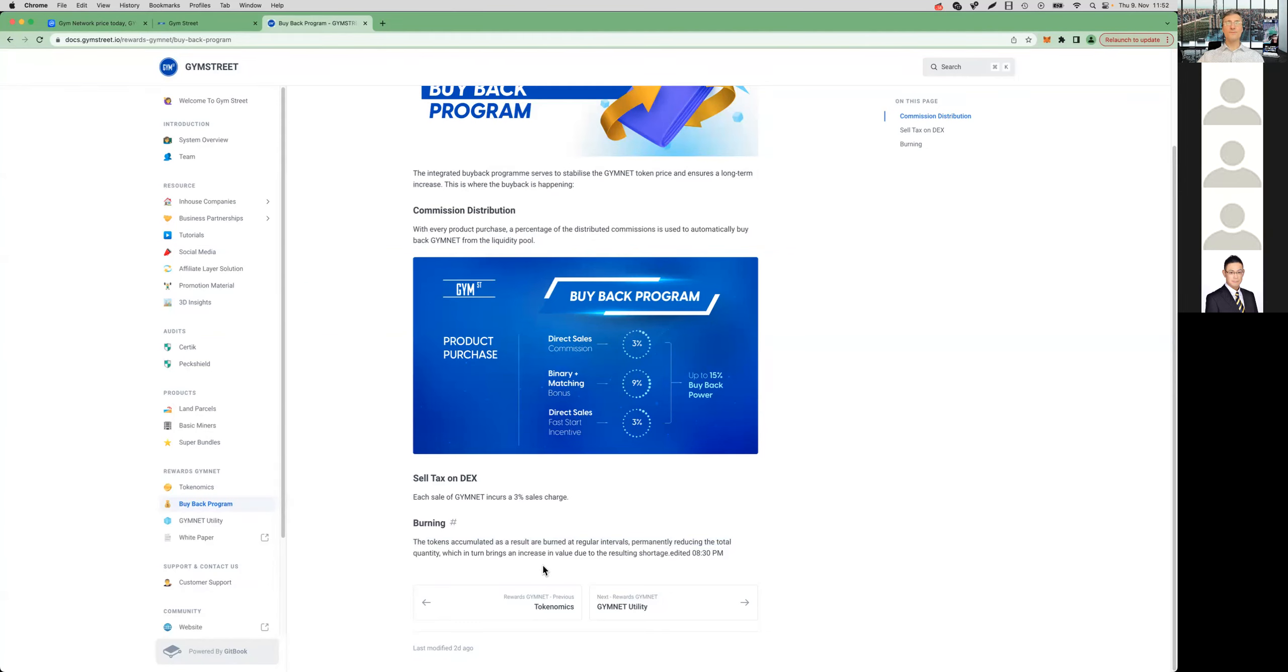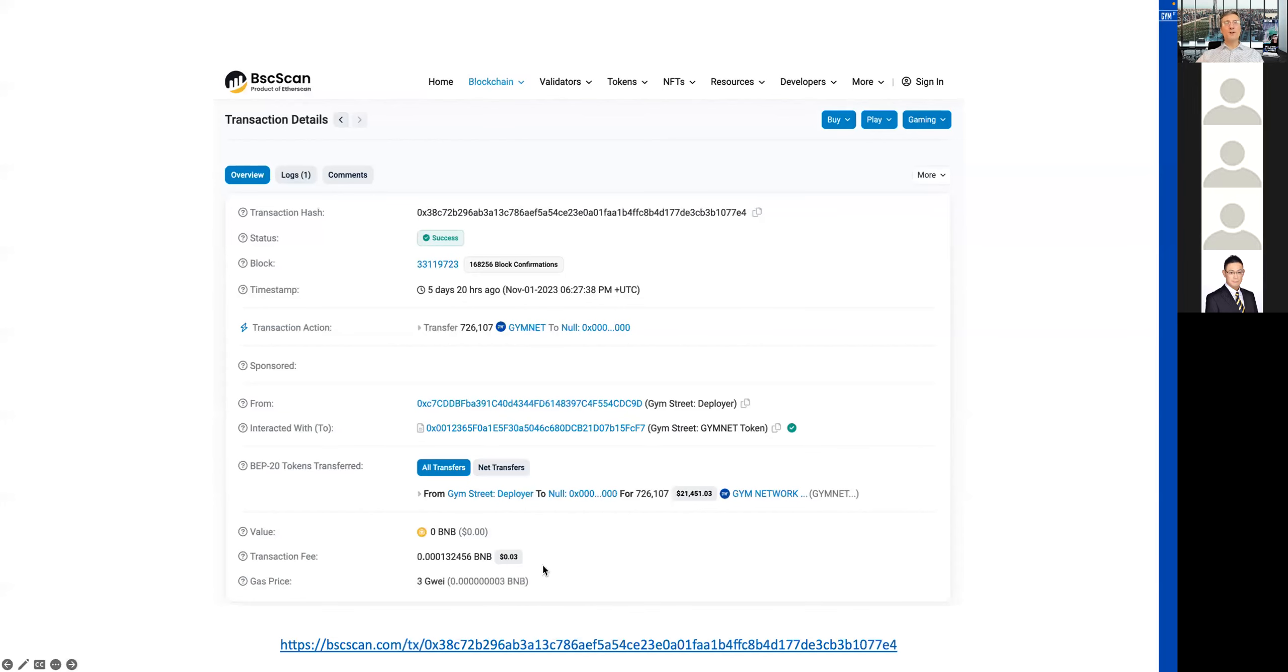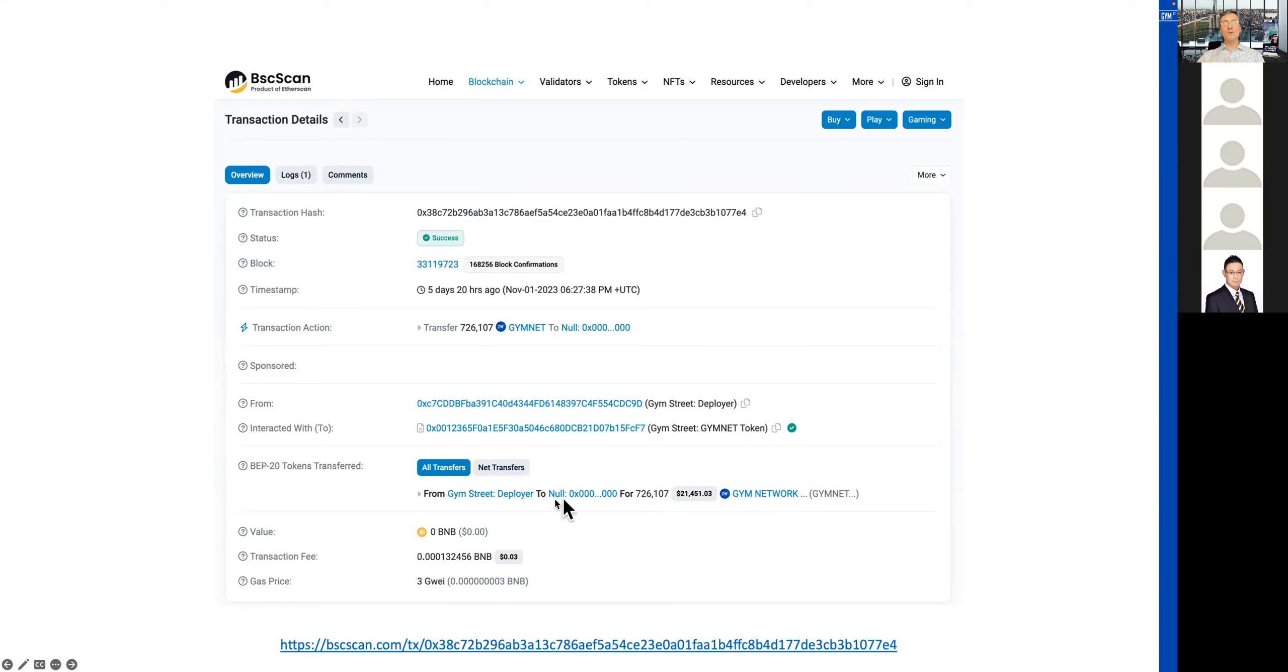This amount is accumulated throughout the months and then will be burned at the beginning of the following months. You can see the transaction with the amount of 726,107 Gymnet tokens that were sent to the null address, which means that they got burned and they're gone forever.